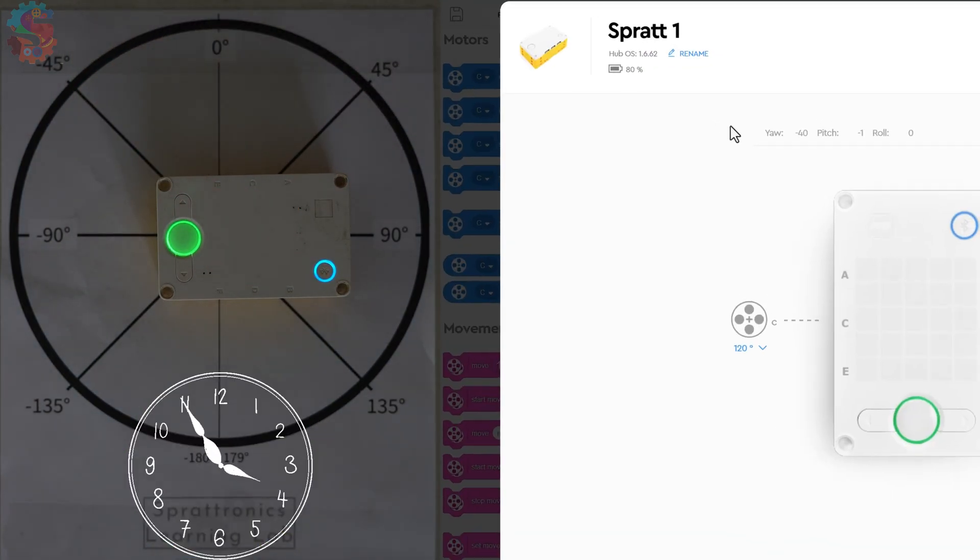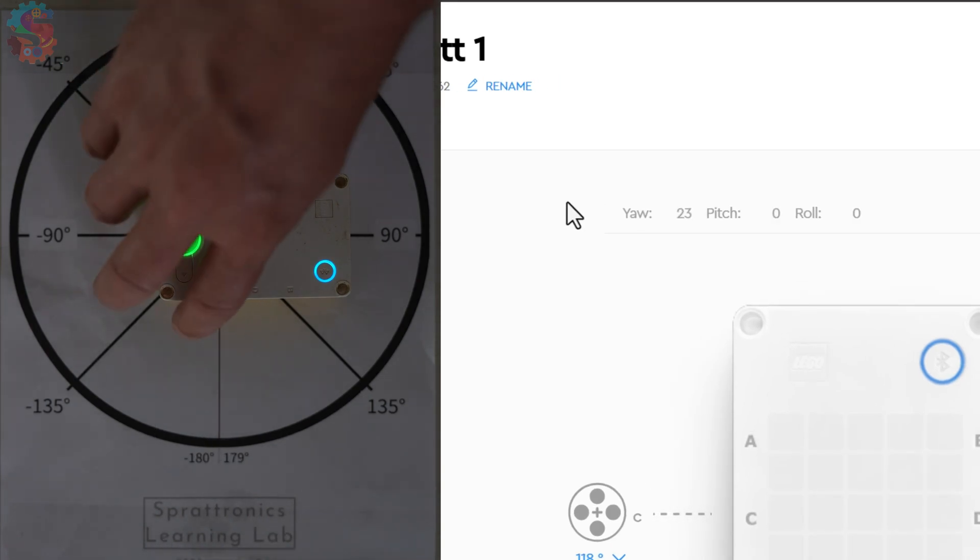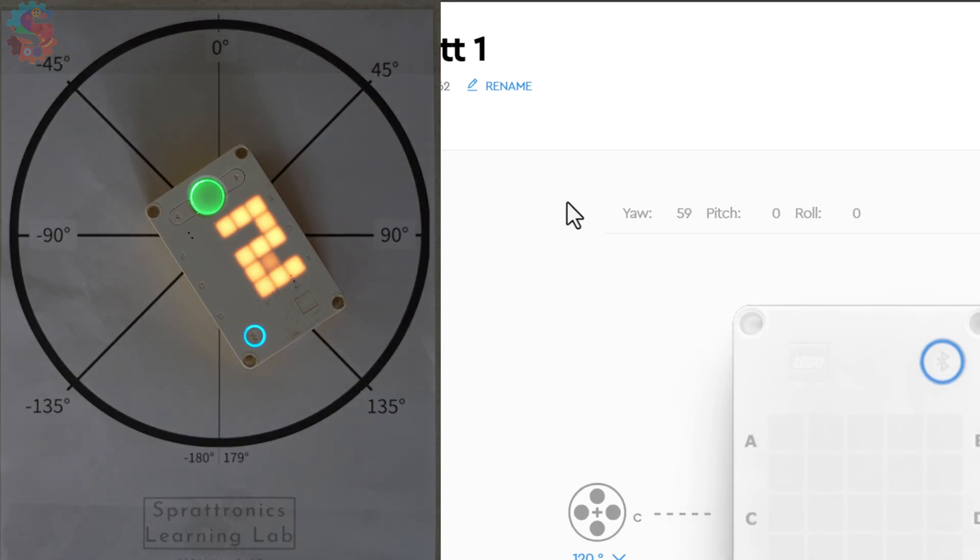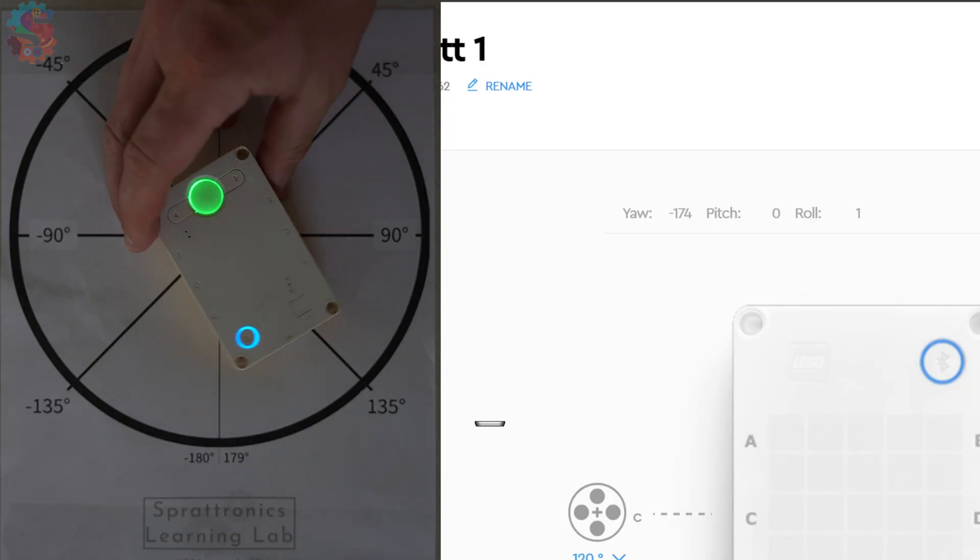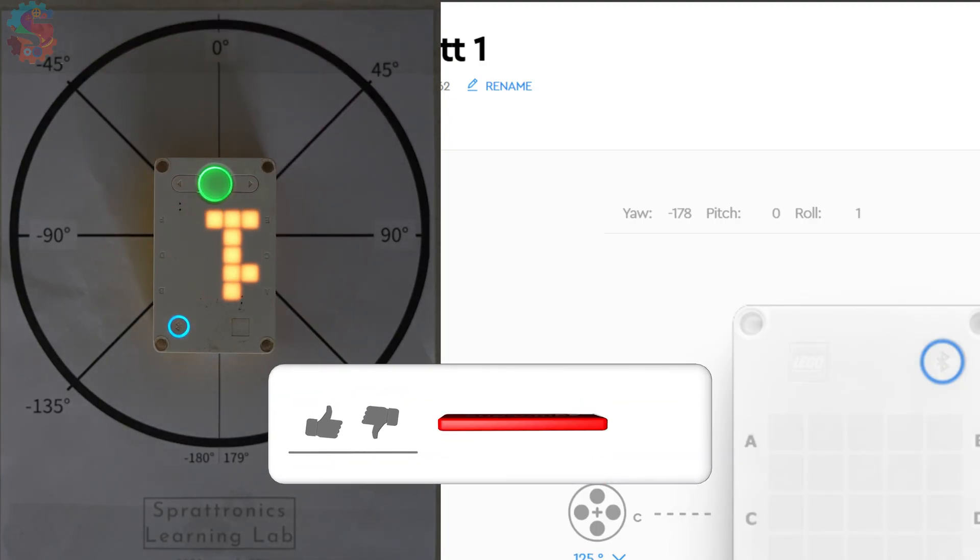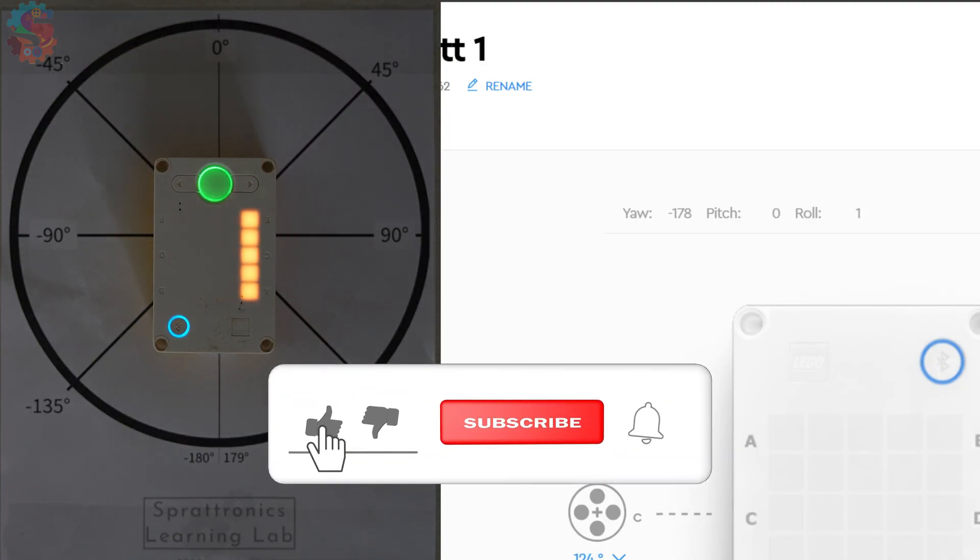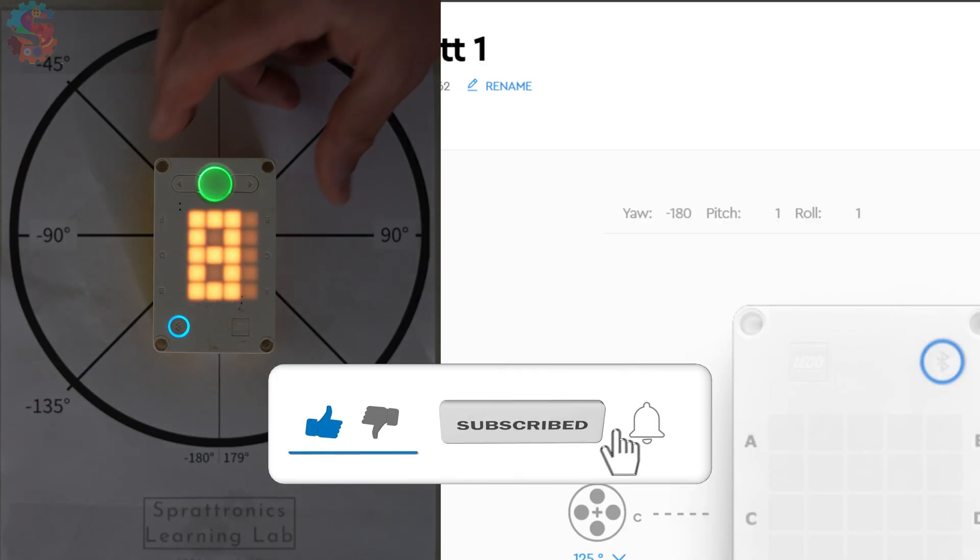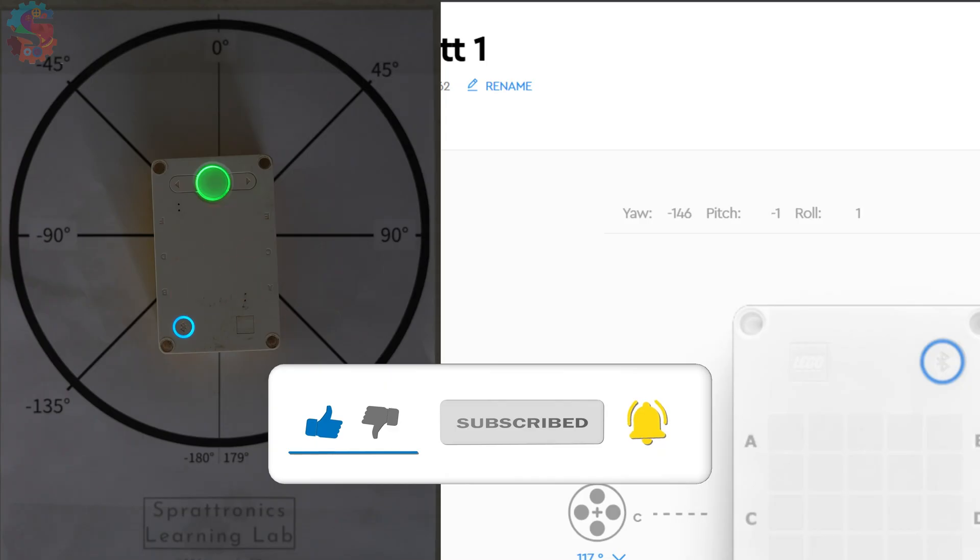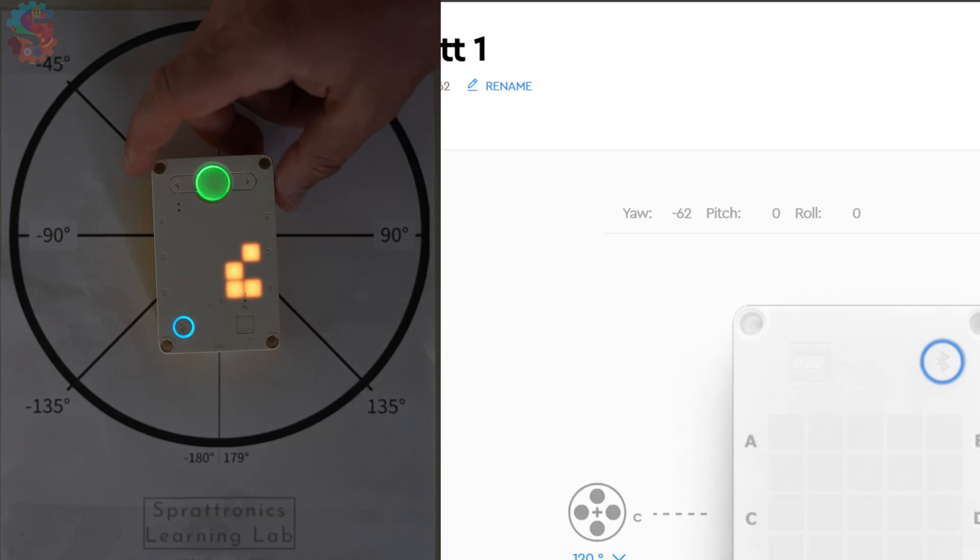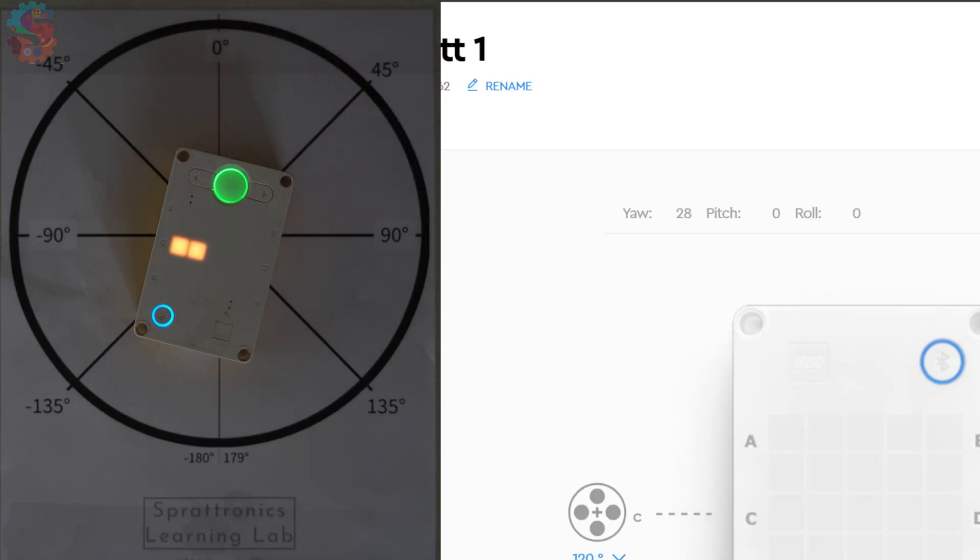The clock goes 12 o'clock to 12 o'clock, but our YAW sensor on our Spike Prime kit goes negative 180 to 179. I've designed this circle so that you can visualize it. You can print it out and put your hub right on top of it to see it. If you want to turn clockwise, your YAW increases. To turn counterclockwise, it decreases.